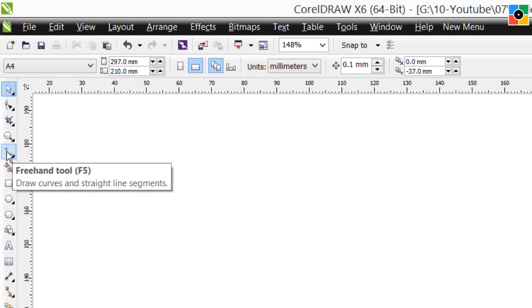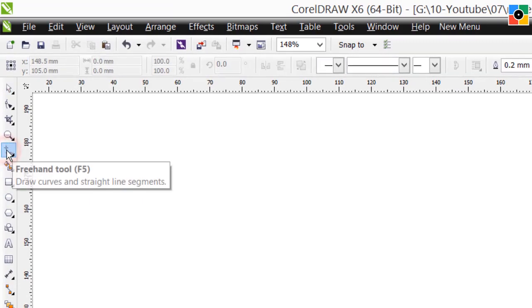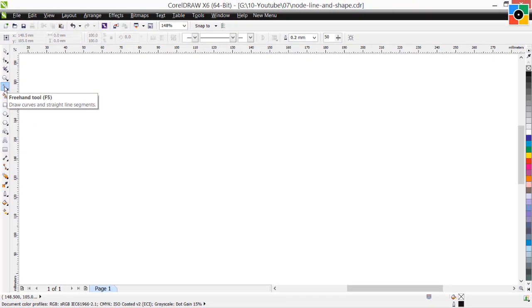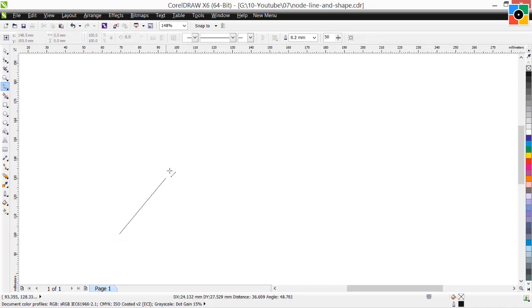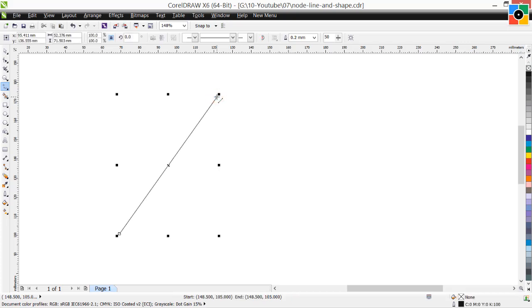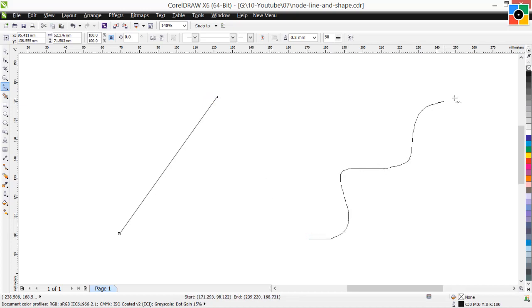Select the freehand tool. Draw a straight line. Then move the cursor, click, hold down the mouse button, and draw a curve line.